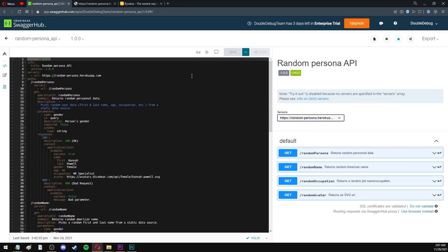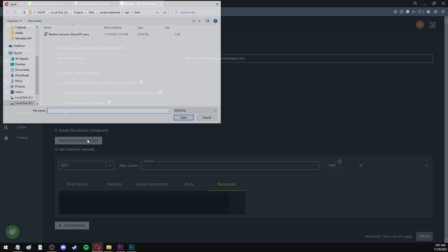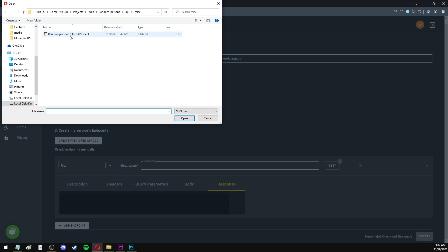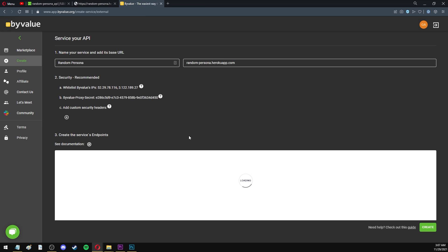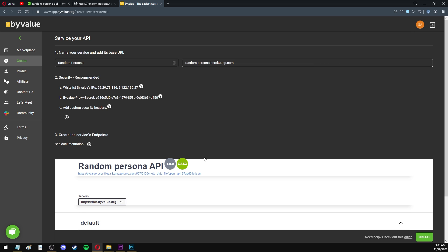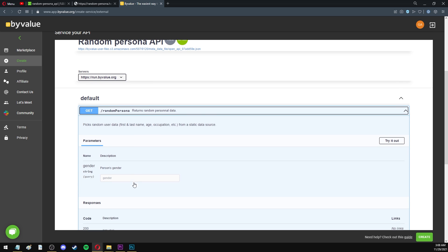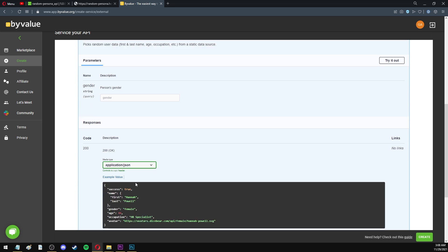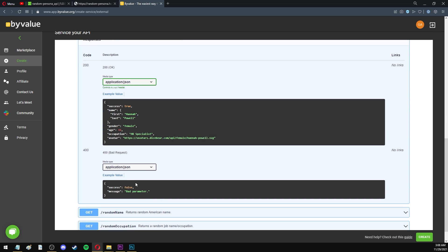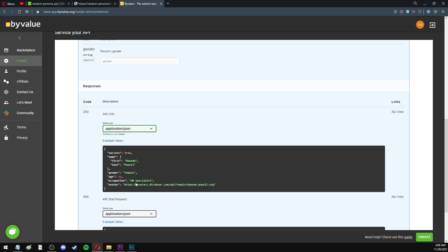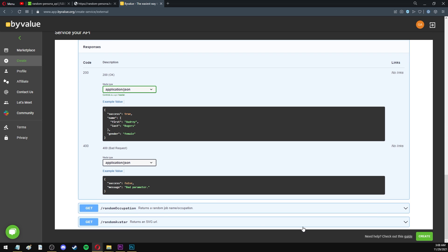Anyway, I have this file in JSON format, and I'm going to go back to ByValue and select it. The file is uploading. And now, after a few seconds, I have all of my documentation right here. All the endpoints are described in detail. There's even example responses and the ability to test it once again. After this, I'm going to click on Create.